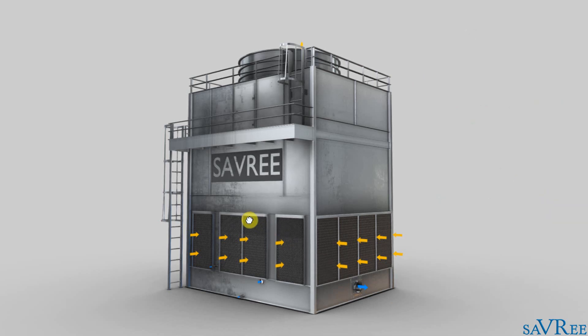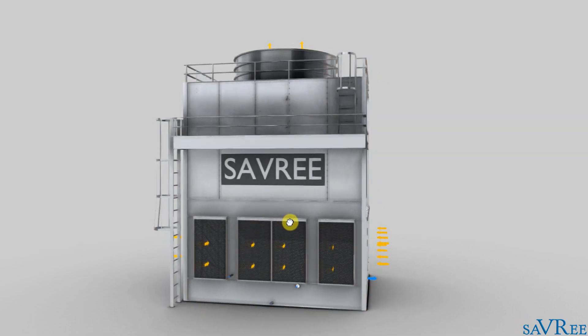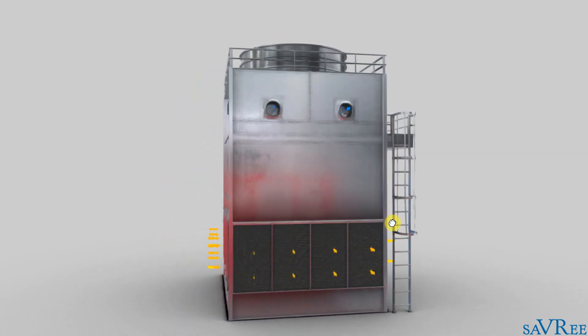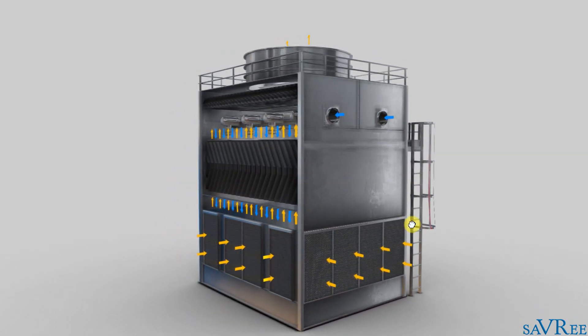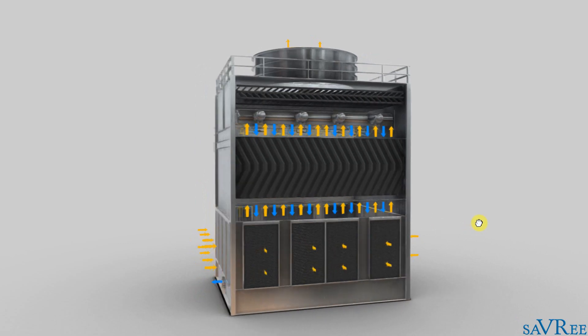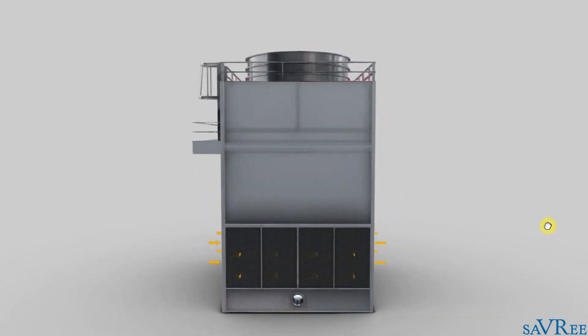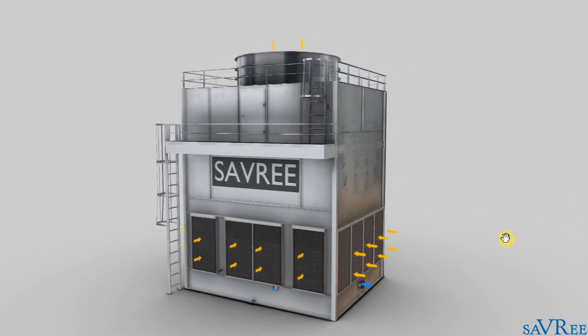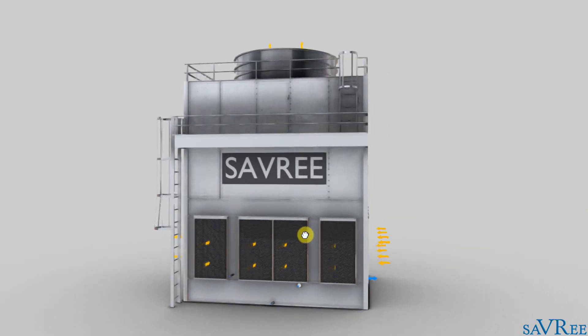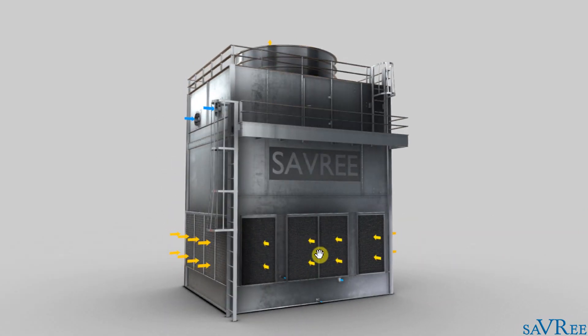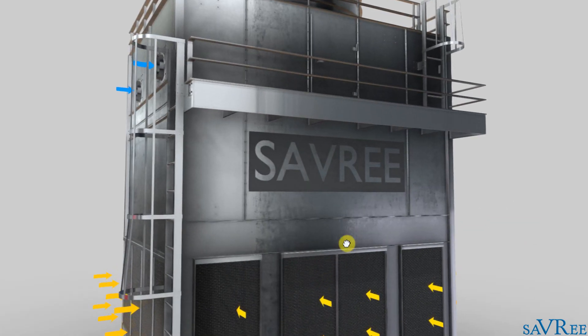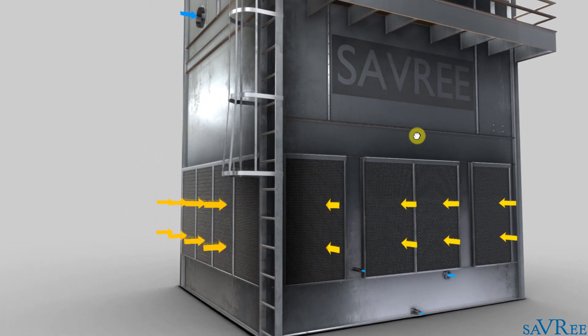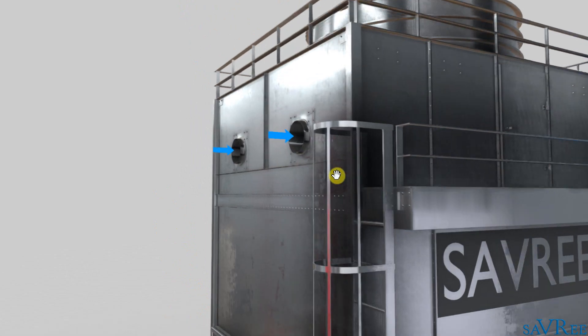You can see here that we have a counter flow cooling tower. I'll do a short spin so that you can have a look at it from all angles. You can see that we've got some yellow arrows indicating air flow, and we've also got some blue arrows indicating water flow.